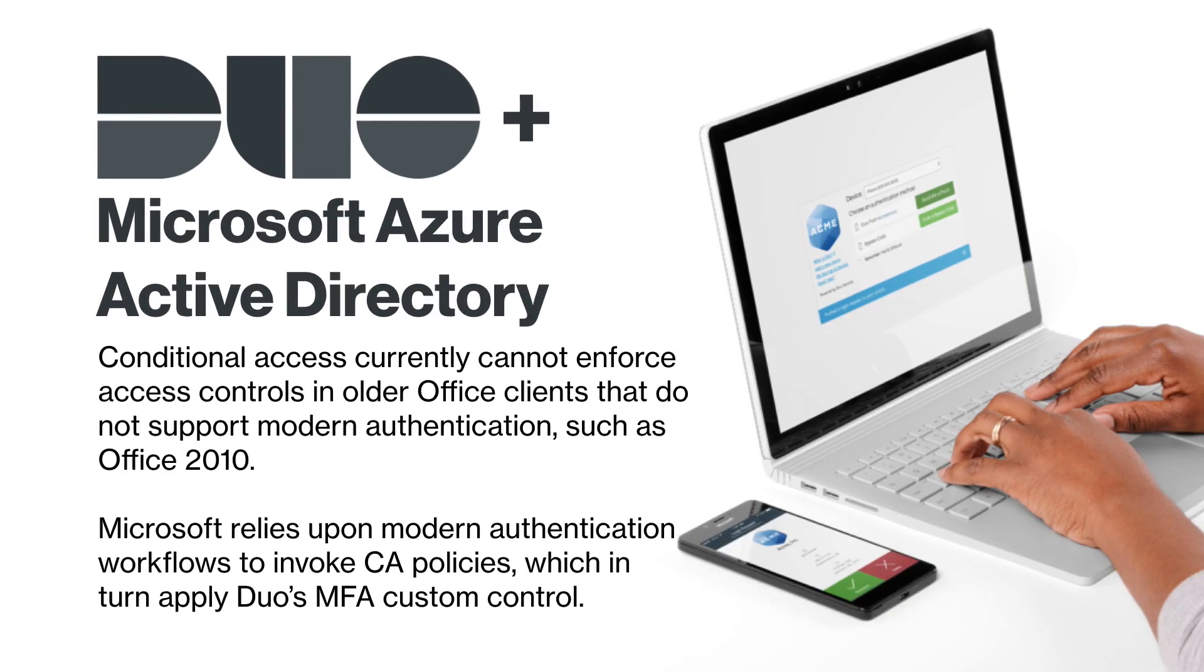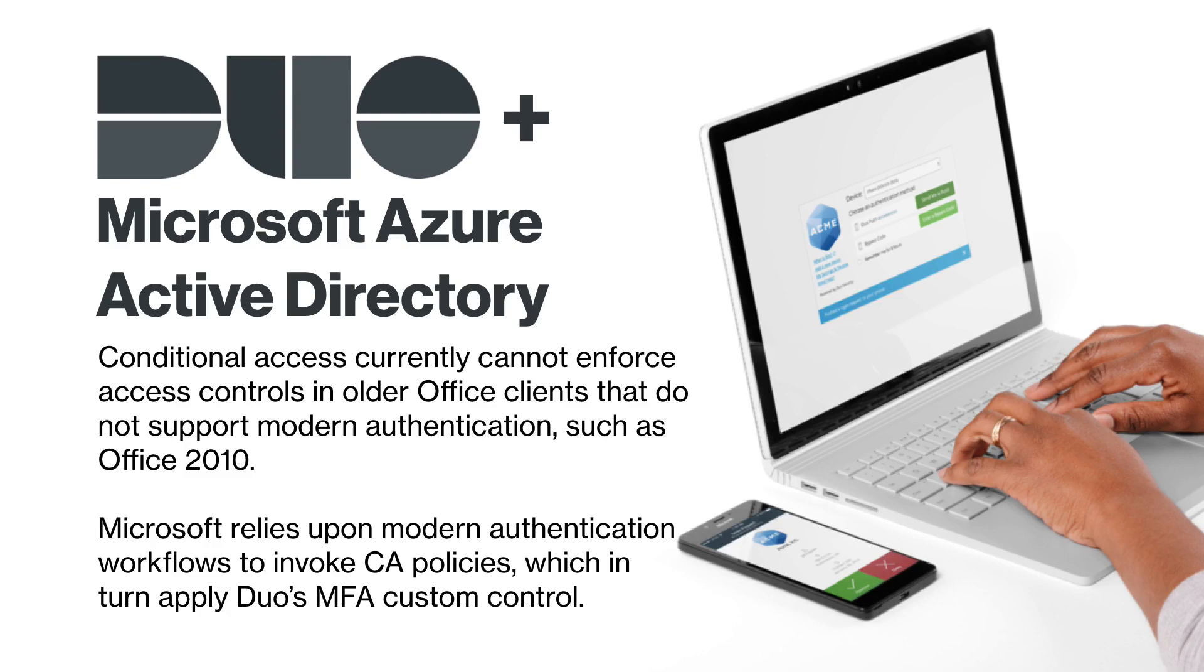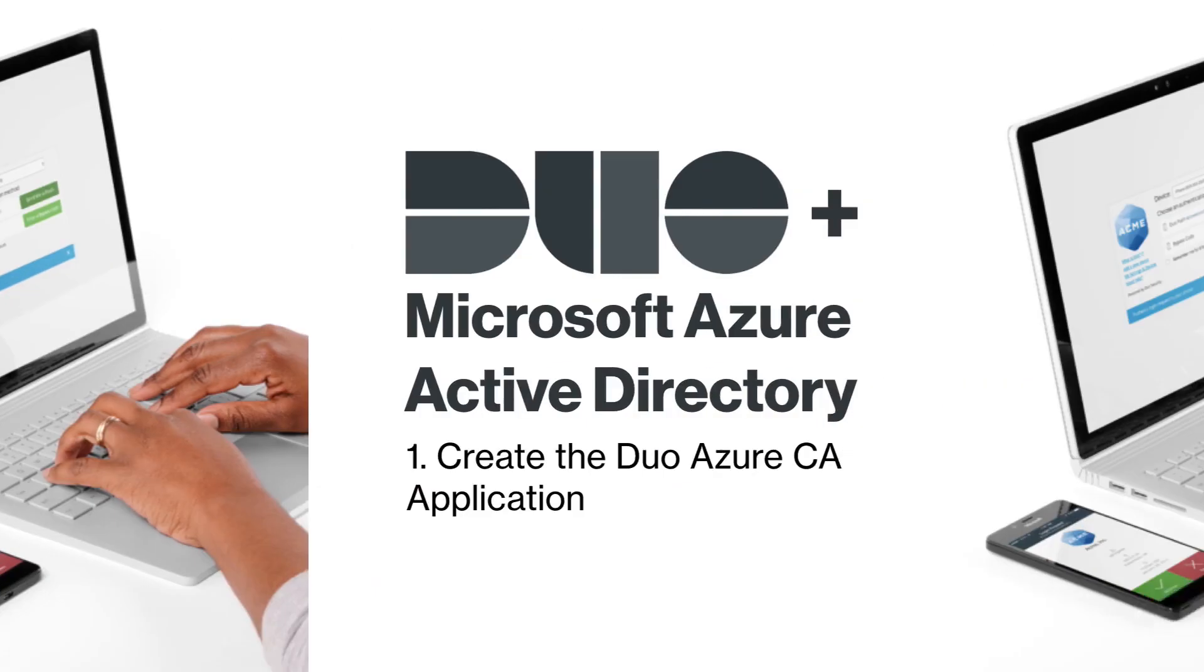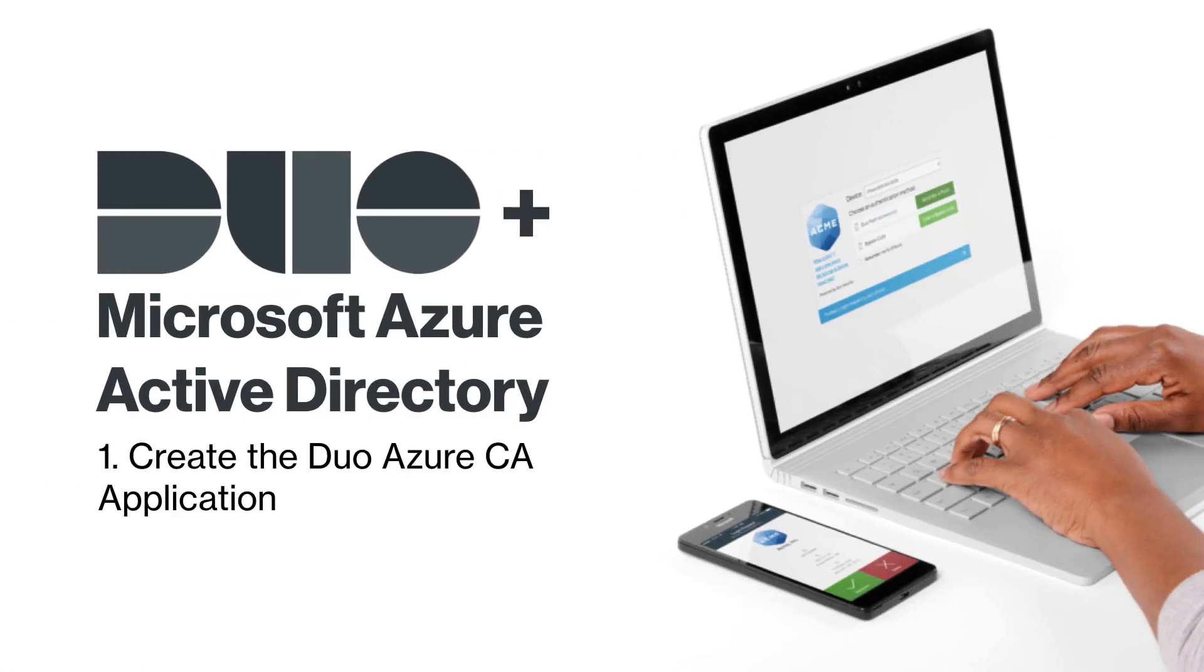Conditional access currently cannot enforce access controls in older Office clients that do not support modern authentication such as Office 2010. Microsoft relies upon modern authentication workflows to invoke conditional access policies which in turn apply Duo's MFA custom control. To start, create the Azure AD application in Duo.